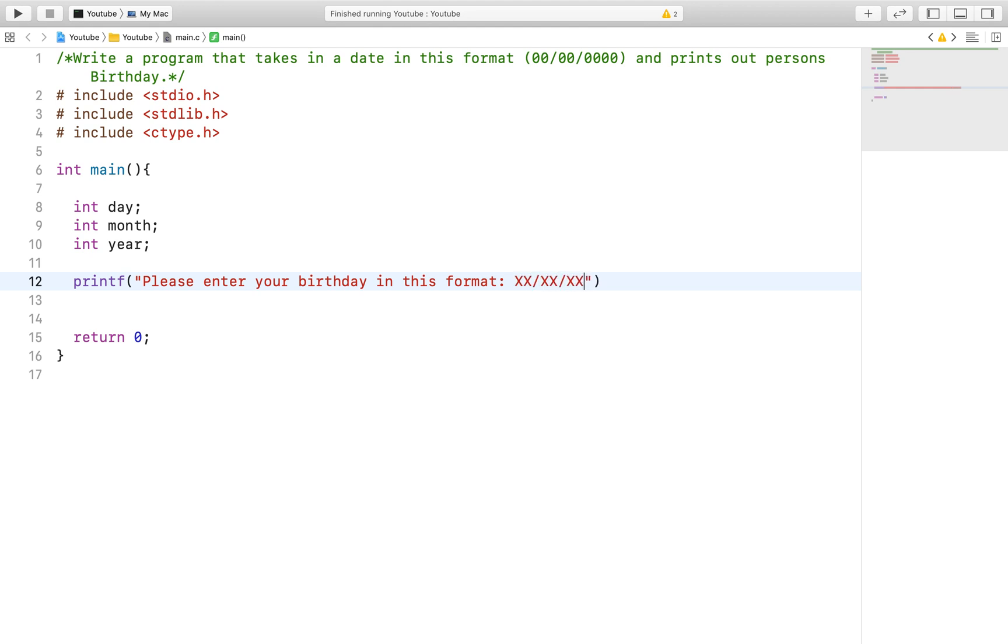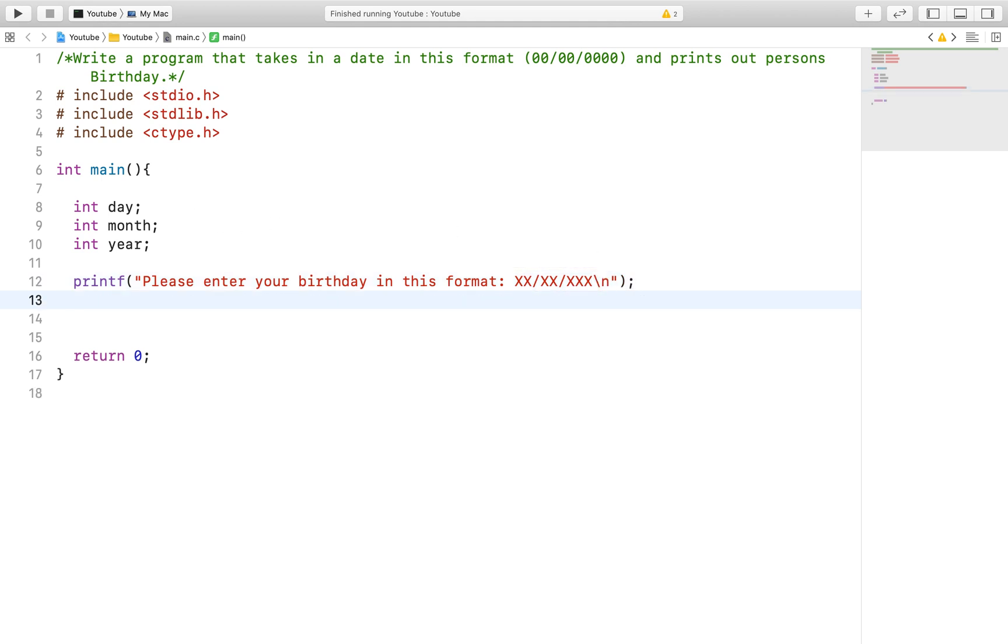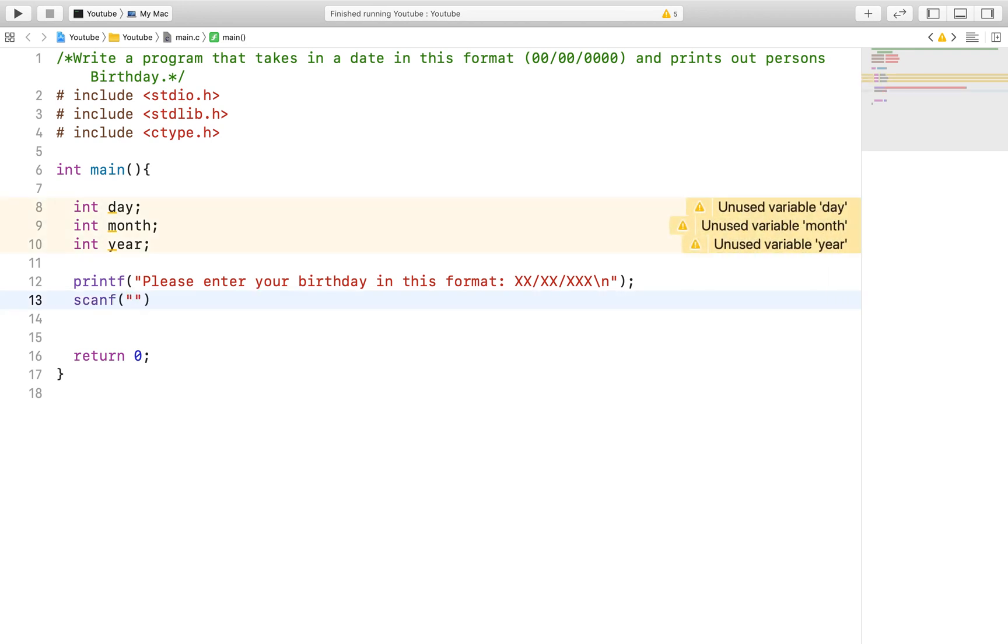In this case, we want the user to include a slash after entering in the month and the day of their birthday. Making sure to specify that in our scanf function and with our prompt makes it more seamless and is in fact the proper way to implement this technique.